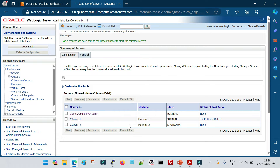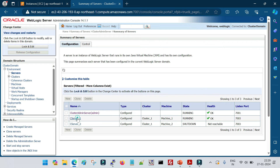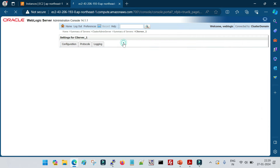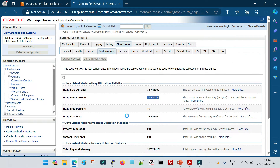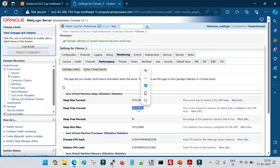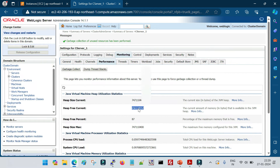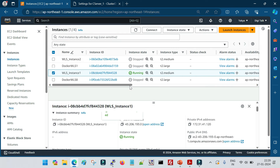The managed server is now up and running. Go to the Monitoring tab > Performance. Before running garbage collection, the heap free is 597,499,384. After clicking 'Garbage Collect', the heap free is now at 65 — meaning the free heap size has increased. Garbage collection has cleaned the dead or unused objects from the heap. That's how you run it from the admin console.